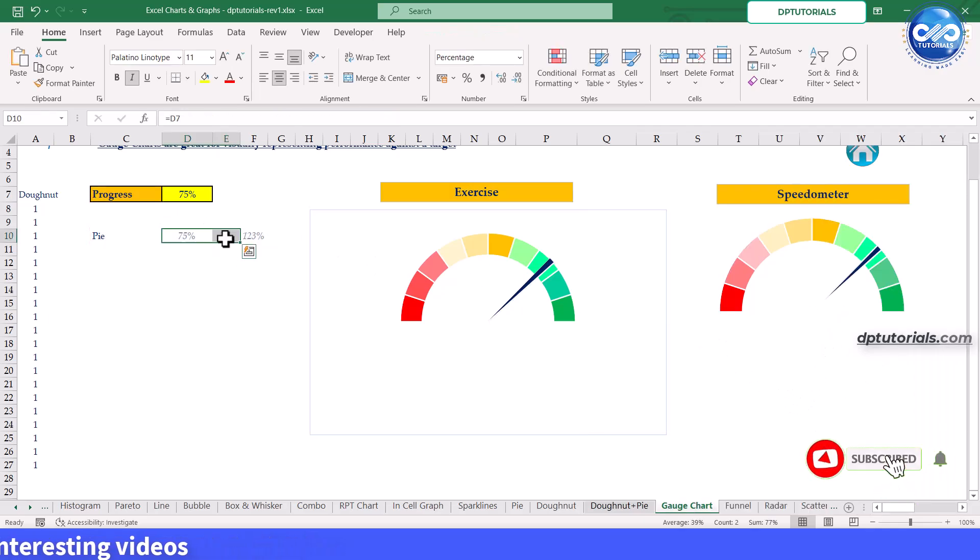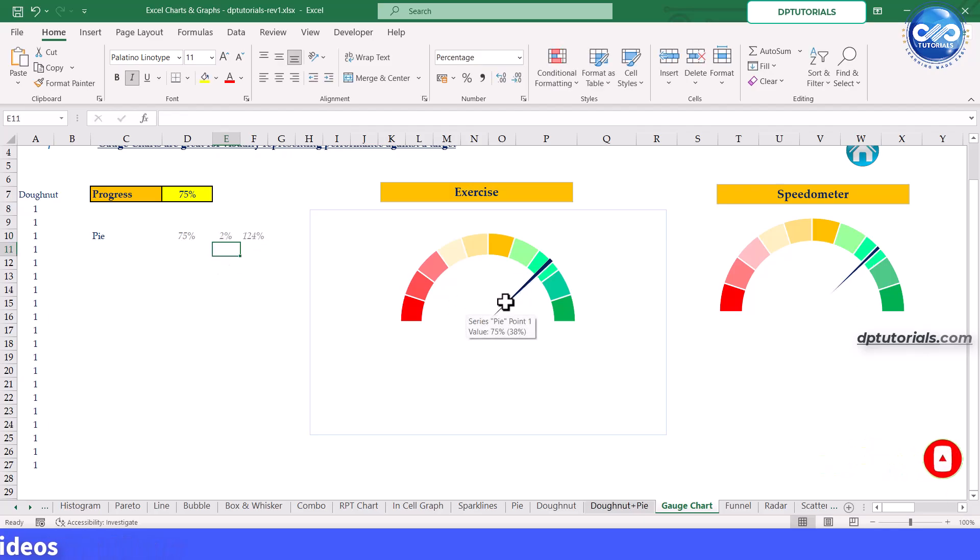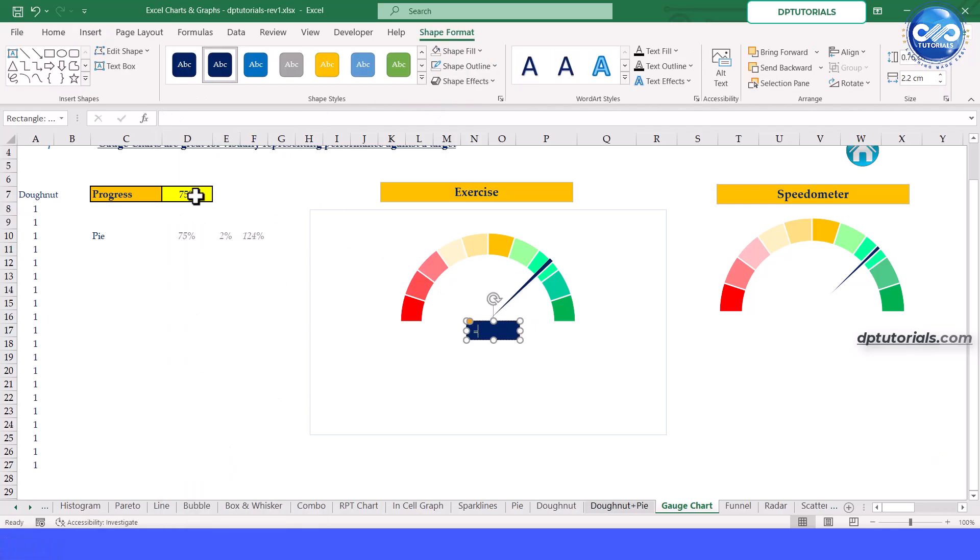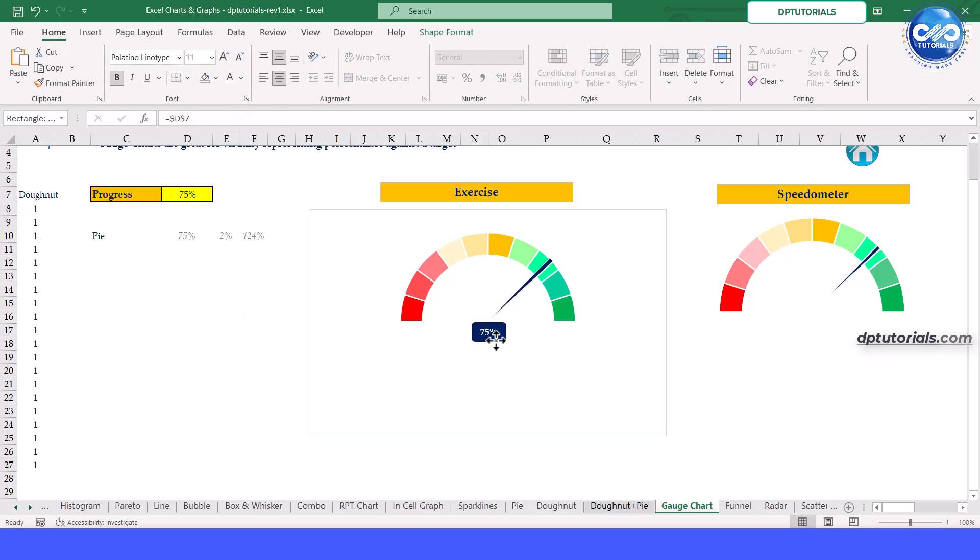Remember that the D10 cell is linked with the actual progress figure. You can customize the gauge to fit your needs by adjusting the ranges, needle value and even adding data labels. This makes your gauge chart more informative and visually appealing.